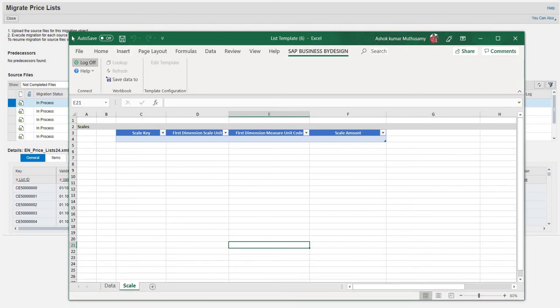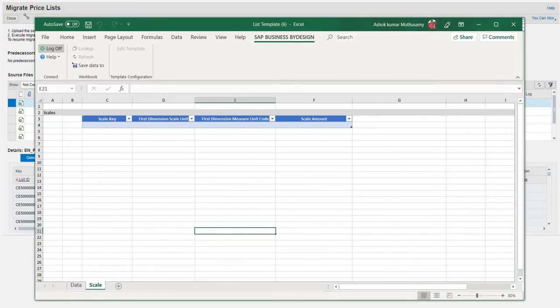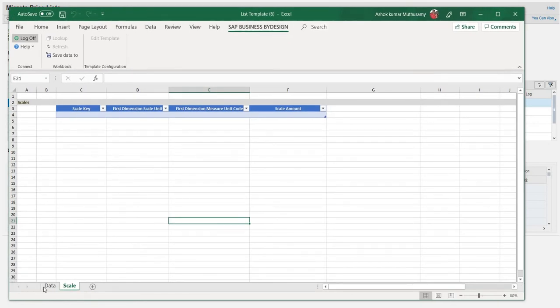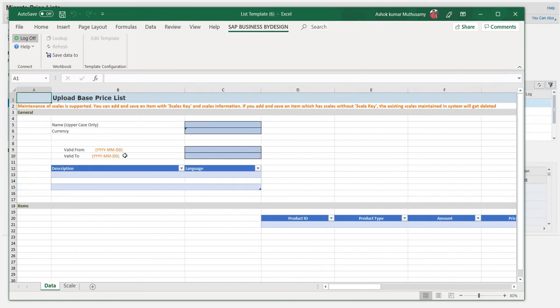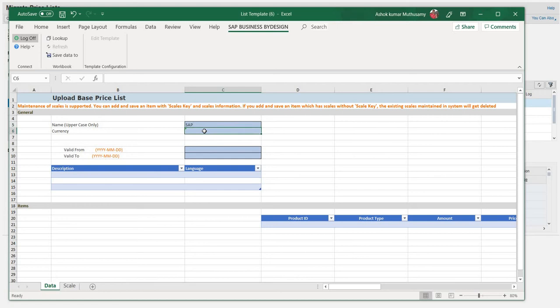Basically, my requirement is the normal base price. I'm just going to show how we can add the normal base price. Let me enter the name in uppercase. Let's take an example of SAP. I'll give a name, and the currency which I'm handling is USD. The valid date, you can give it from when you want this price list to be activated. I'm just giving the dates here.